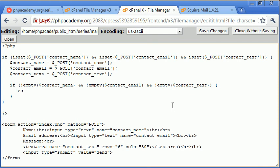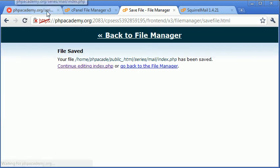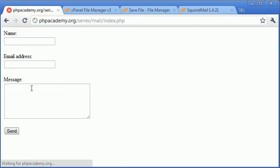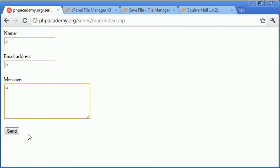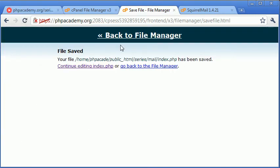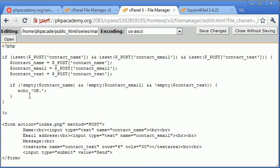So let's go down now and inside here we need to do something if these do exist or these do equal something. So for now I'm just going to echo out okay. Let's go and try and submit the form without any data. Now let's put say a, b, and c in here, click send, and that's okay, so that's worked.